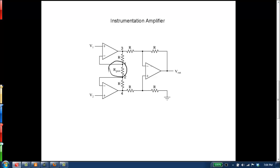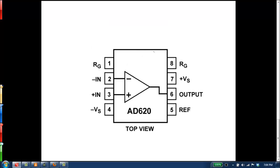There are lots of different ways to construct an instrumentation amplifier, but luckily there are also lots of different kinds that you can buy. One of the more common ones is the AD620, which is shown here. Similar to an op amp, we have a negative input terminal, a positive input terminal, a negative voltage source, a positive voltage source, and an output.